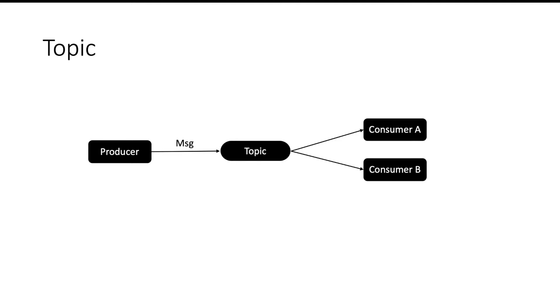So whenever there is a new message, each consumer will get its own copy of the message. So the same message will be delivered to consumer A and consumer B. And in Kafka, topic messages will be even retained.